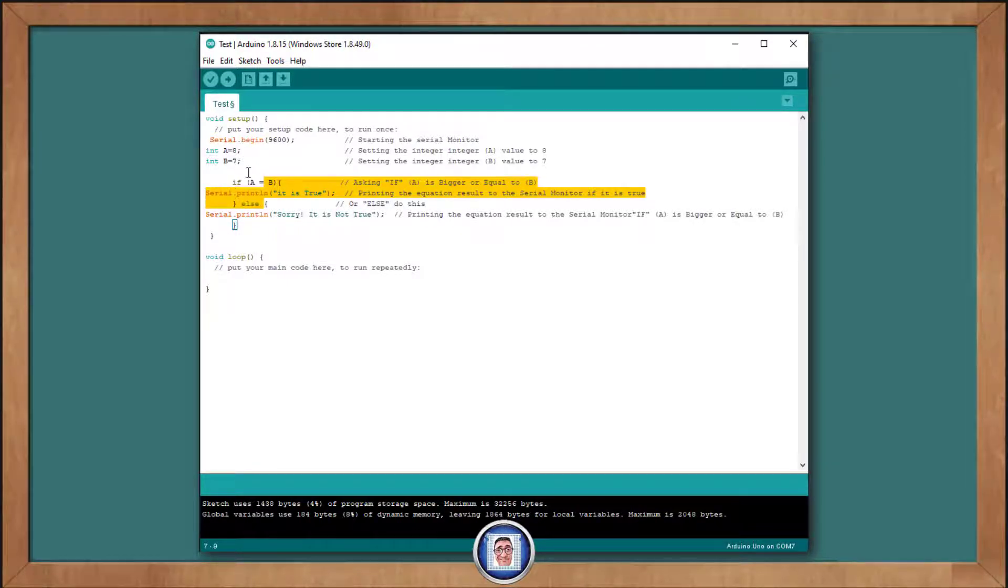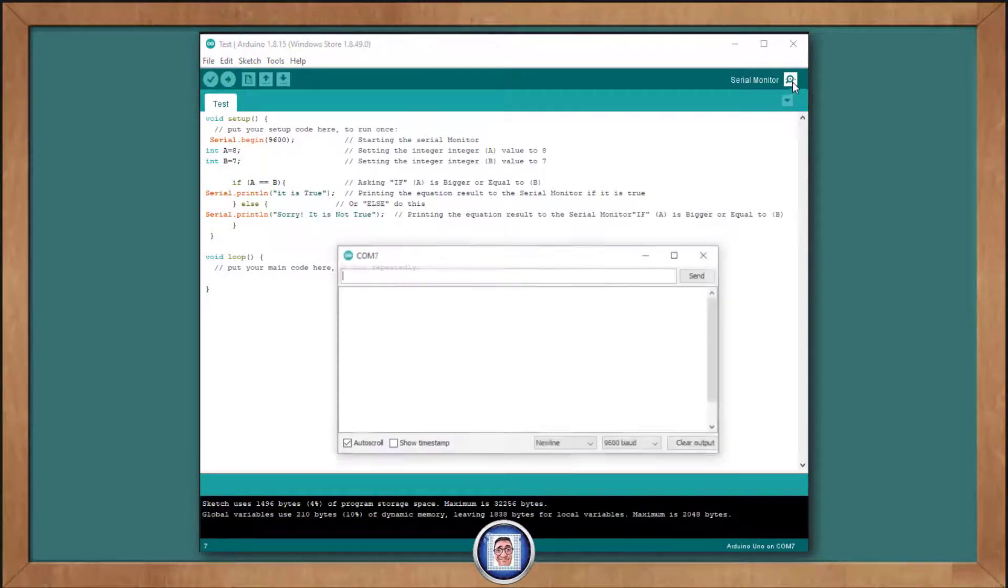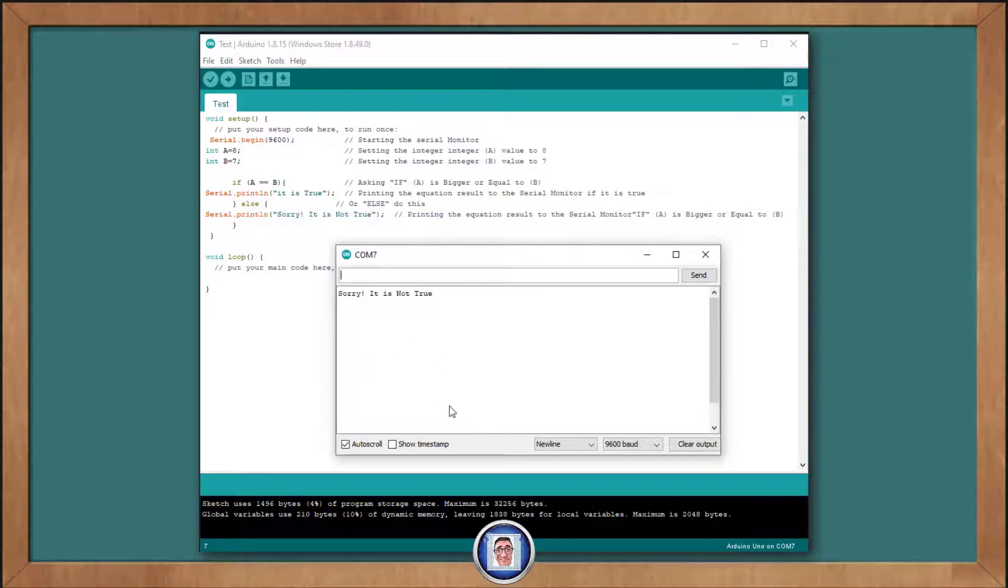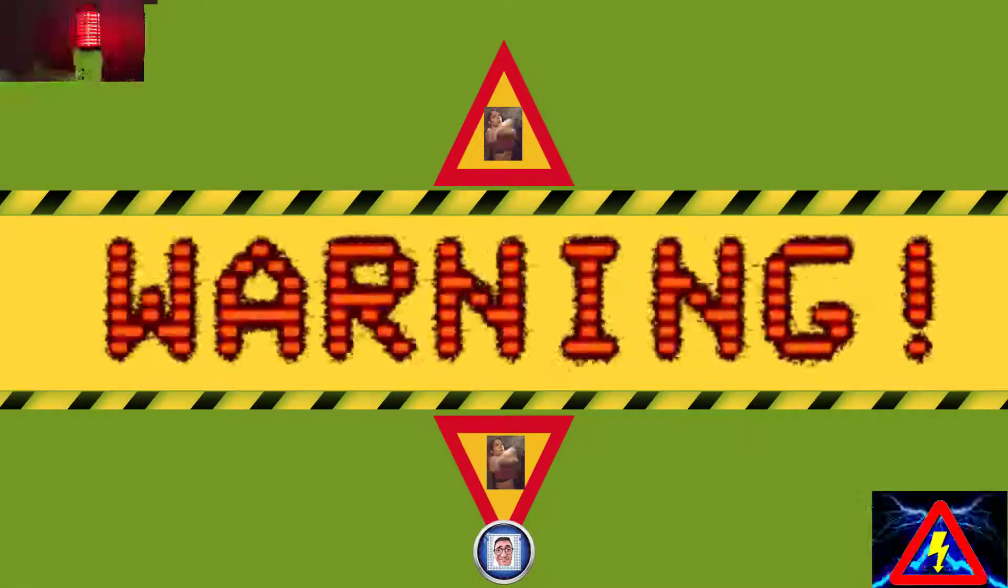To verify that, we can change the relational operation to an equal equal to see if A is the same as B. Run this, and you should see, sorry, it is not true appears when this is loaded. Be careful here.